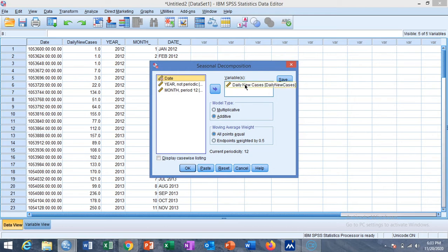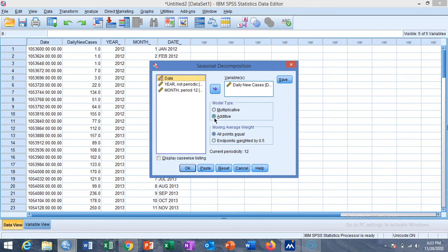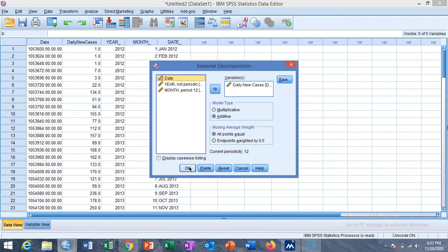You can select the multiplicative model or the additive model. I want to select the additive model and the moving average weight all points equal means we are giving same weight to all data points. Then click on OK.